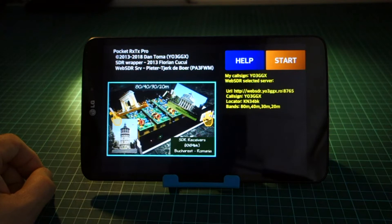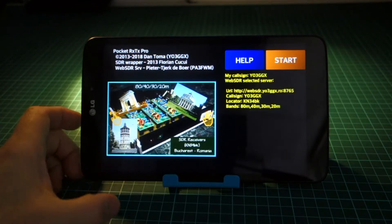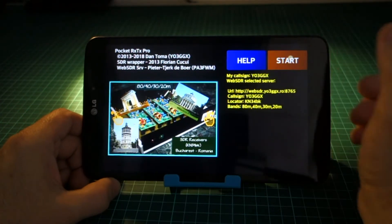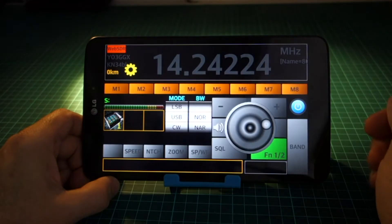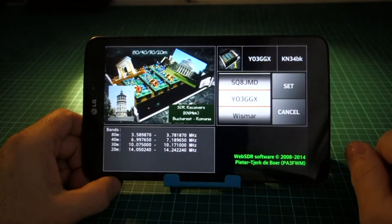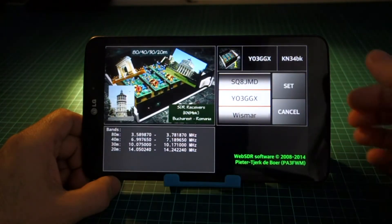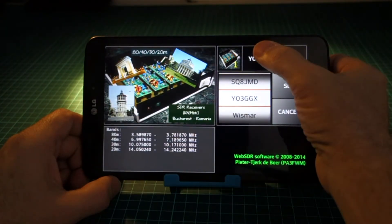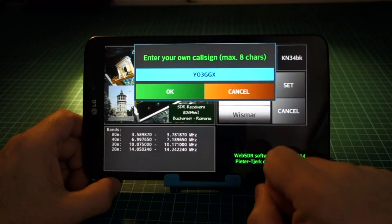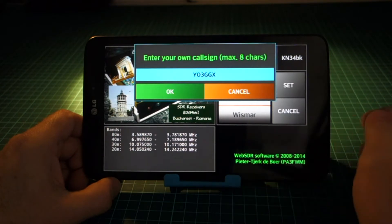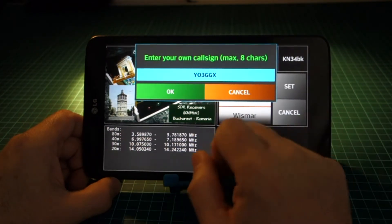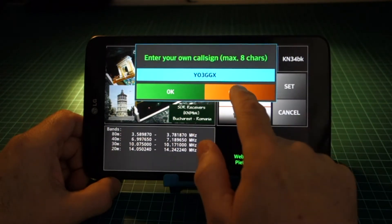In order to use it properly, check that you correctly entered your own callsign. This can be done from the WebSDR mode setup page. Long press on the server callsign icon. Check that your callsign is the right one, as you registered in QRZ.